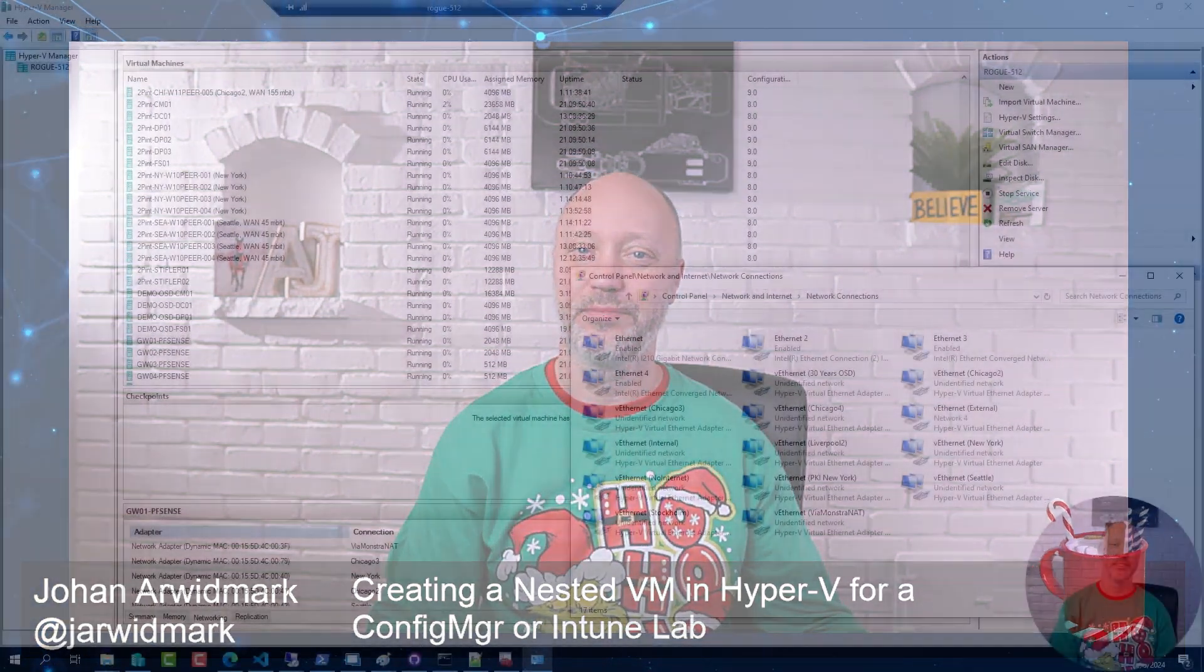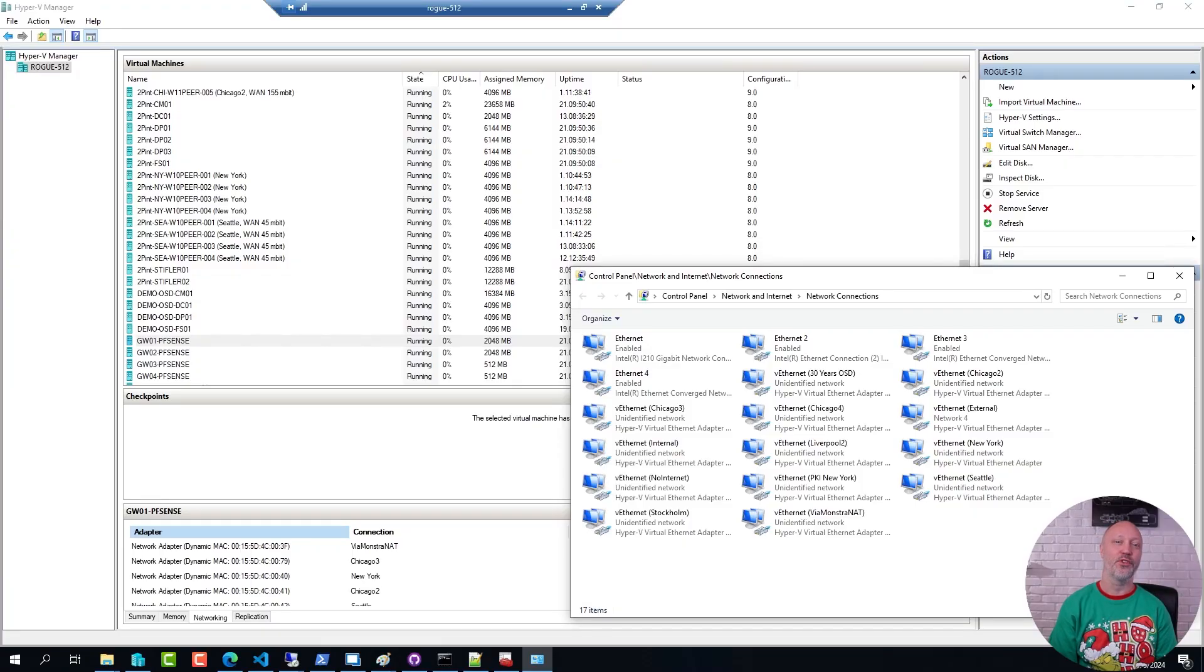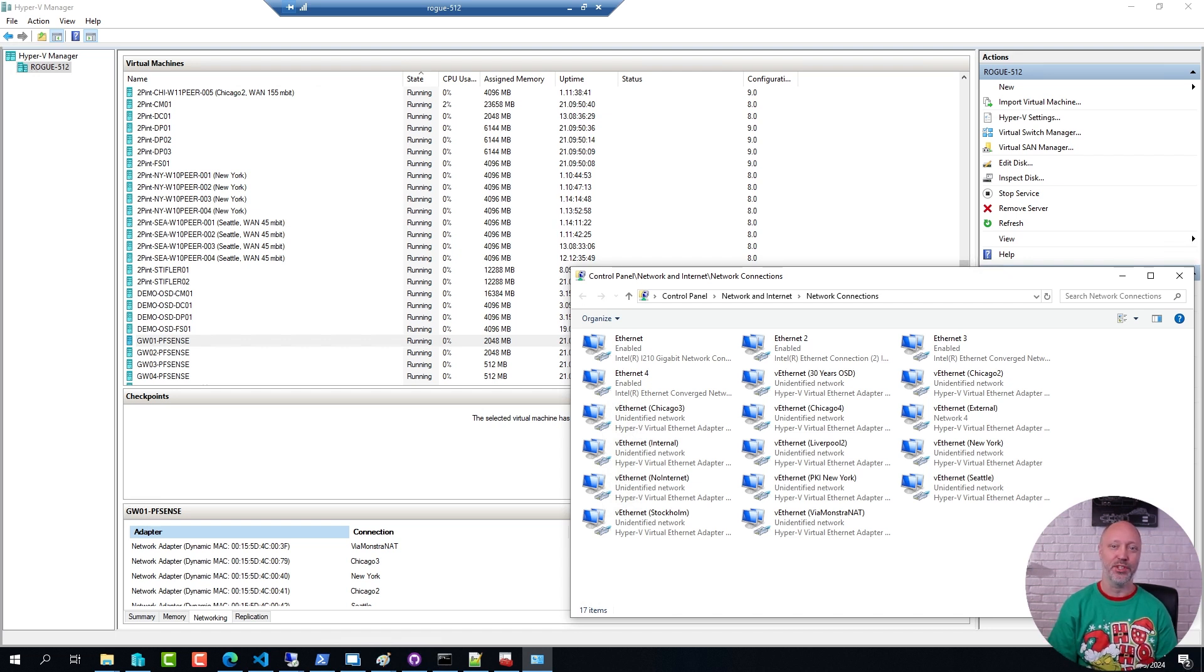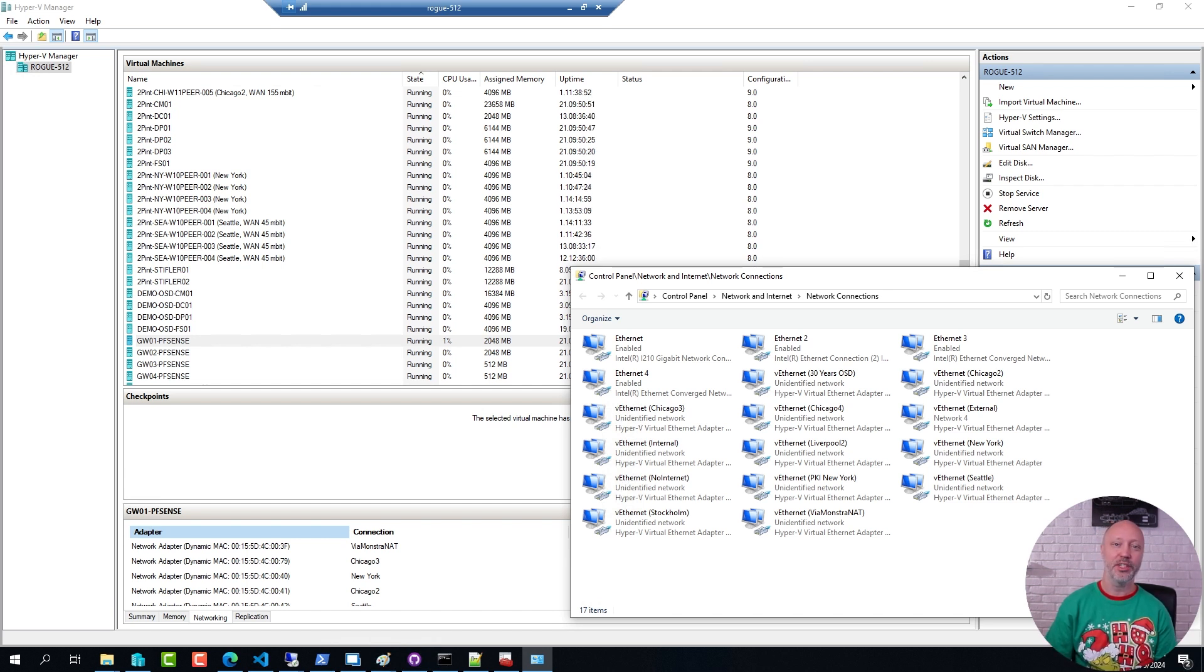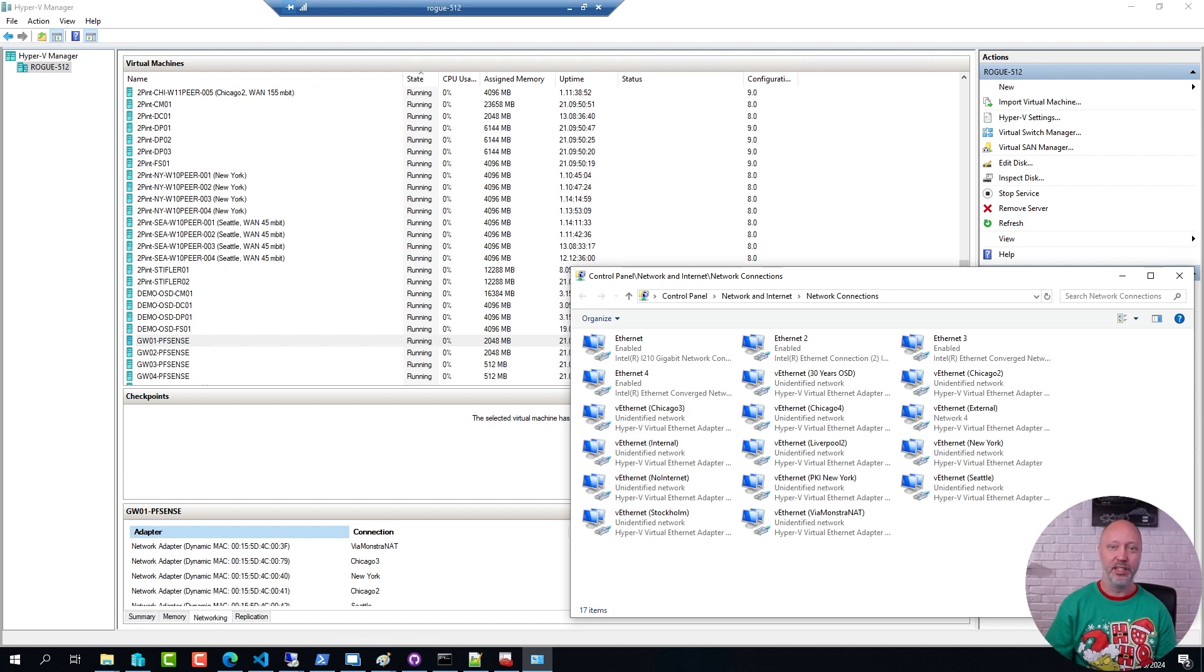And that means demo time. So first of all, what is a nested virtual machine? Simply put, a virtual machine in which you run other virtual machines. And this can be very useful for building up lab environments, demo environments, etc.